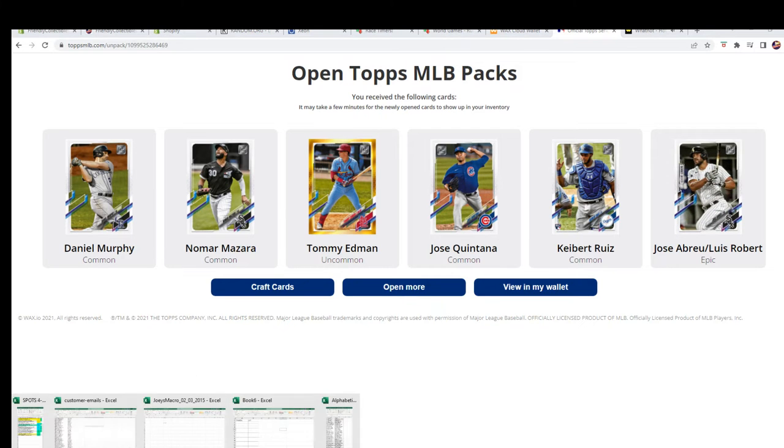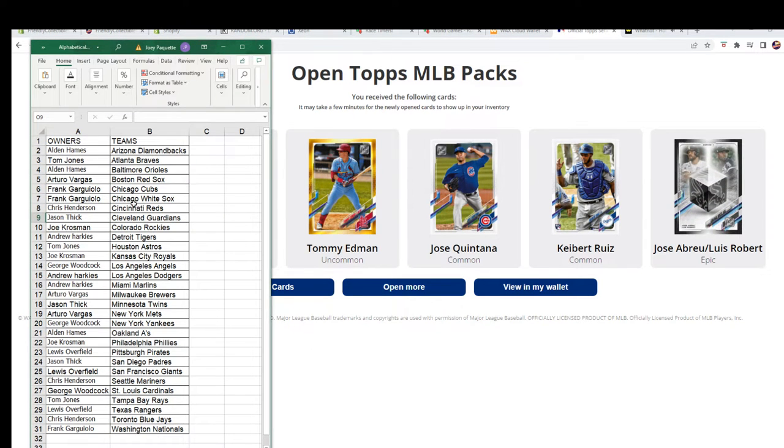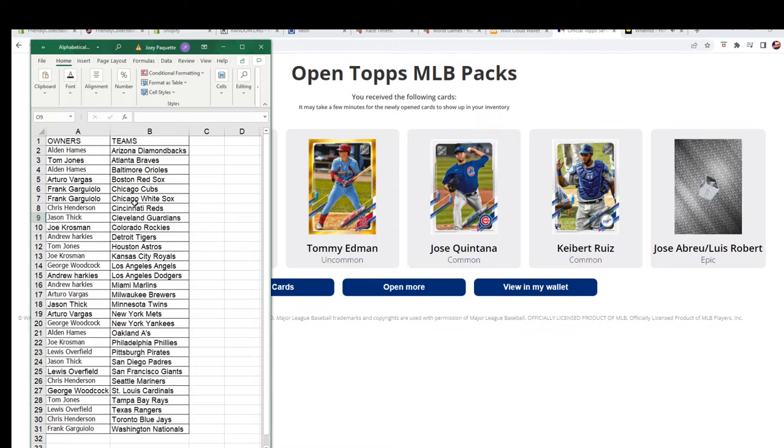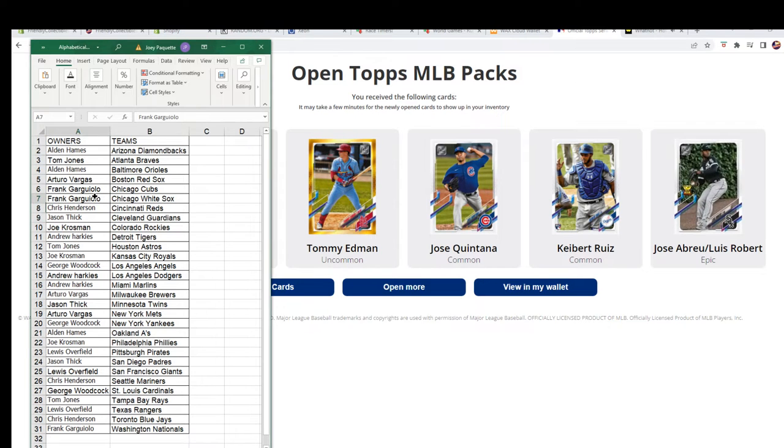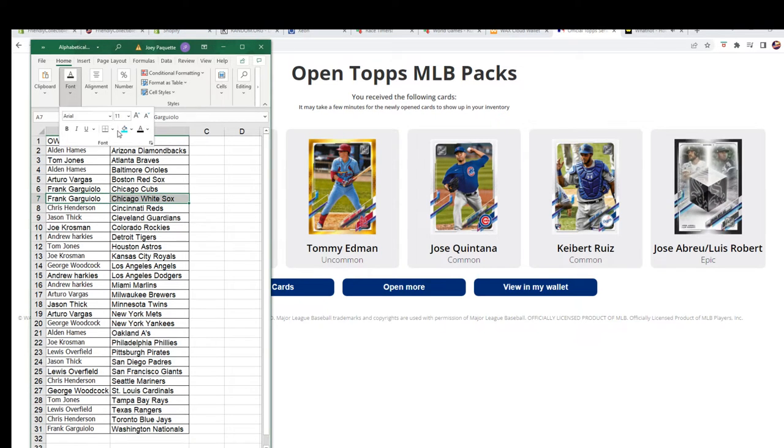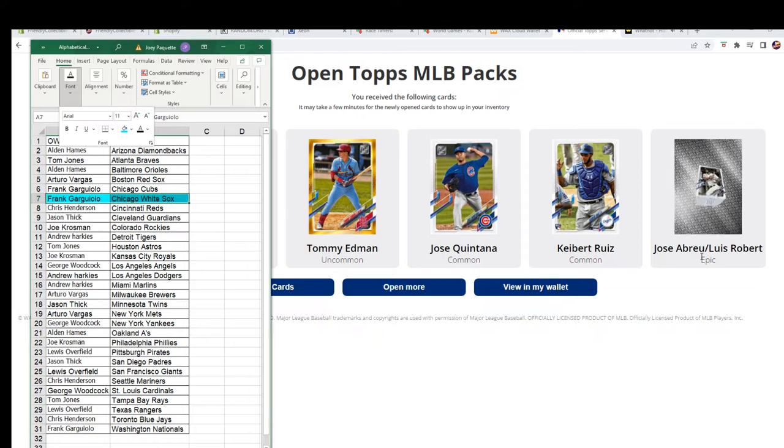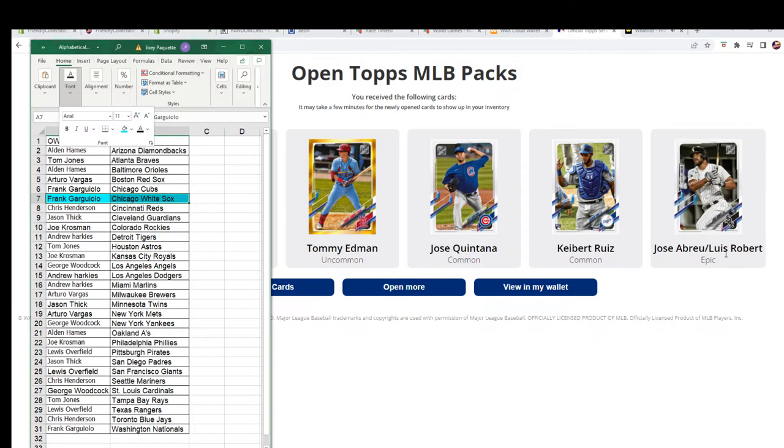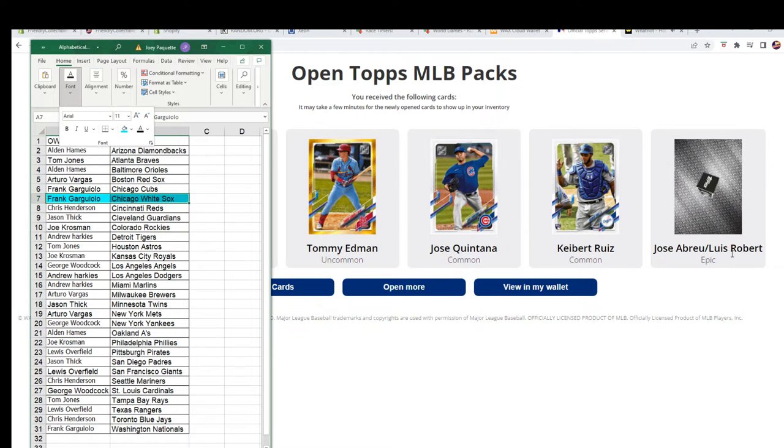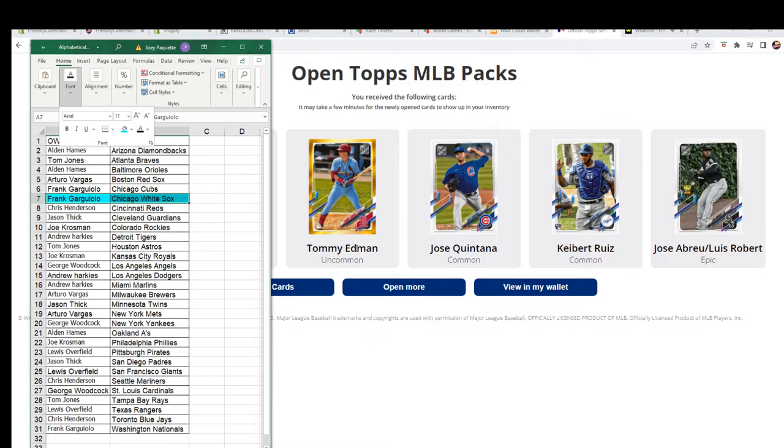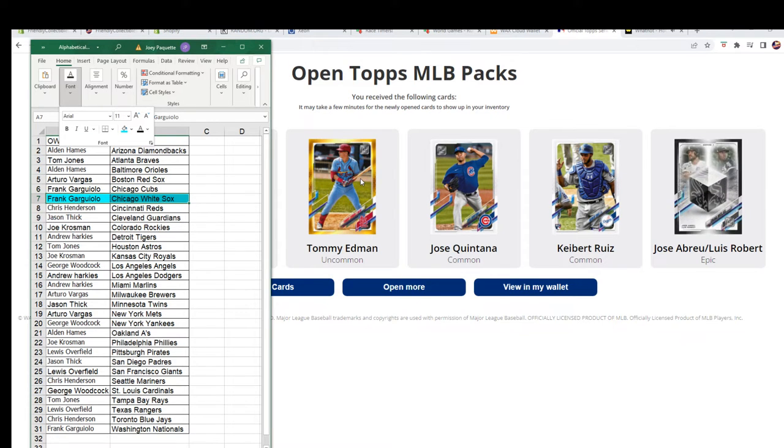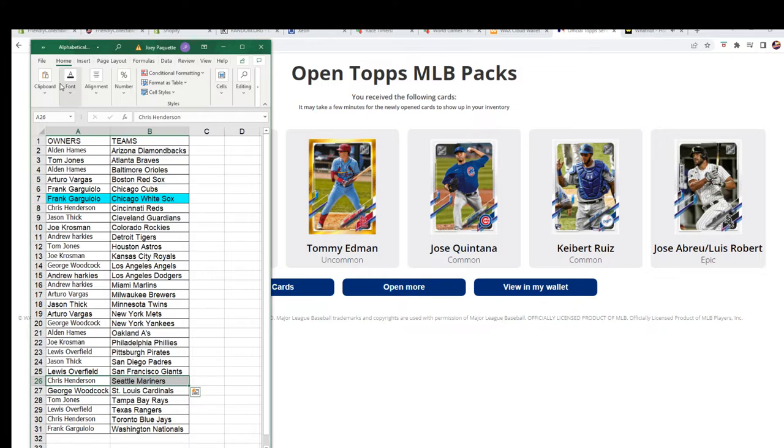Alright, so who had the White Sox, by the way? Let's see here. My goodness, Frank G! Alright man, Frank G hits an epic right here: Jose Abreu and Luis Robert. How about that? And looks like we had an uncommon right here, Tommy Edman for the Cardinals. That went to Chris H.